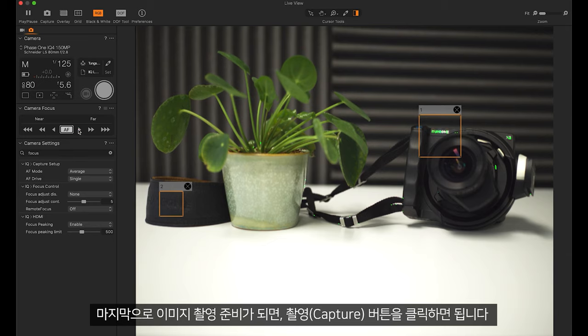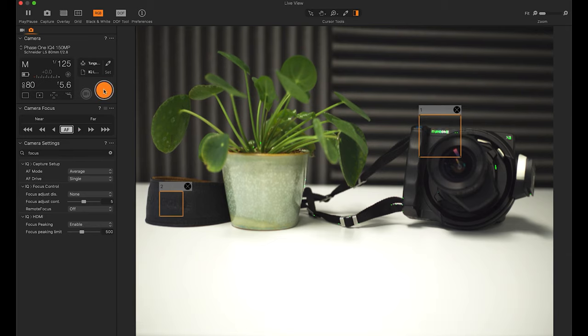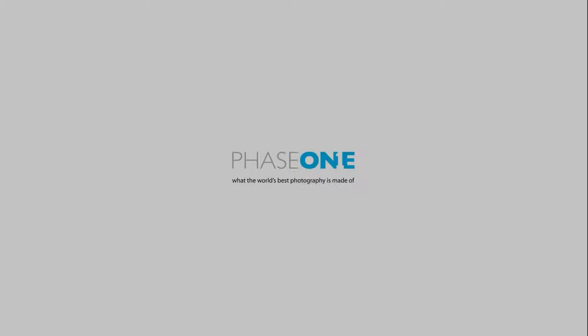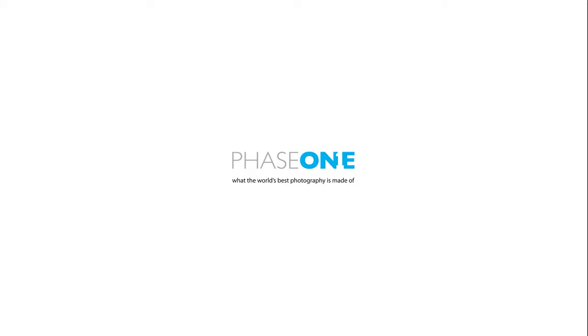Finally, when I am ready to take my image I can click the capture button.